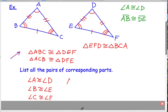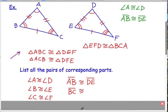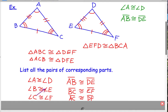Now let's do the sides. I'll start with side AB — that's a segment, so I write it as a segment. You could also write BA; it doesn't matter. Segment AB is congruent to segment DE. Then segment BC is congruent to segment EF. And finally, segment AC is congruent to segment DF. So you should have six statements total — the order you list them doesn't matter, as long as you're matching up all the corresponding pairs.